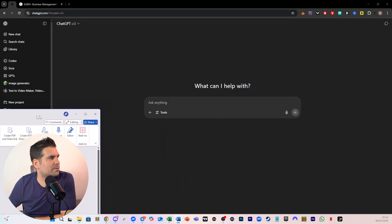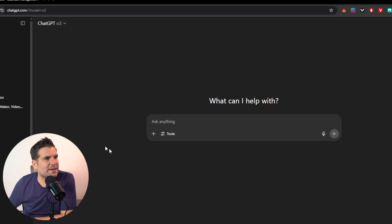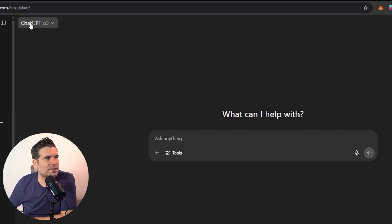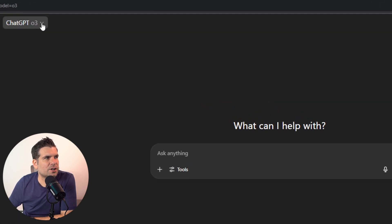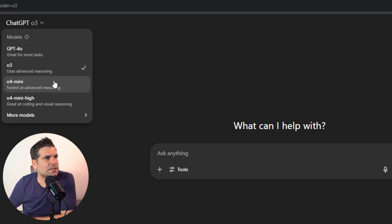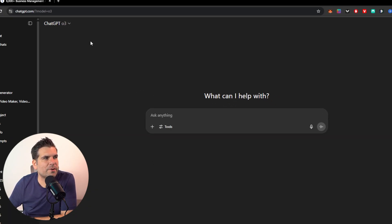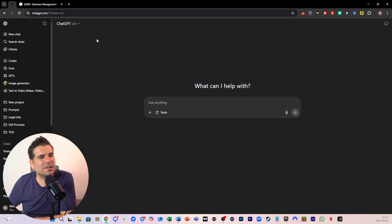Let me just minimize and bring that out of the screen for a second. So in ChatGPT here, we can obviously have the different models. I prefer the O3 model. Some people might prefer the 4.0 model or the O4 mini. I prefer the O3 — I think that one typically works best for me.